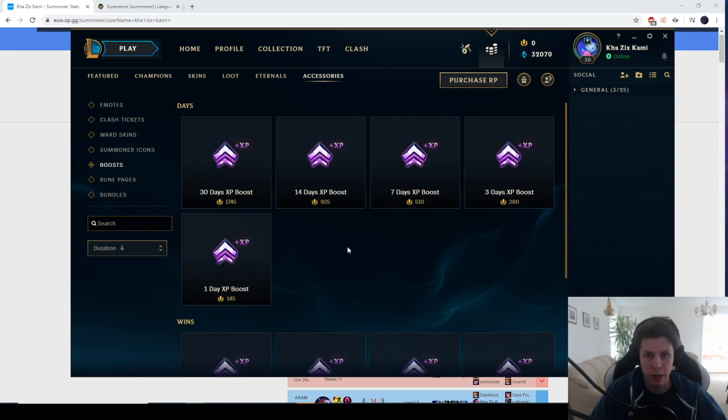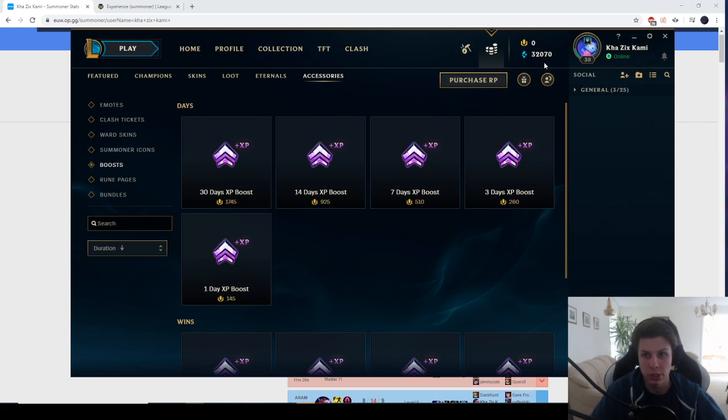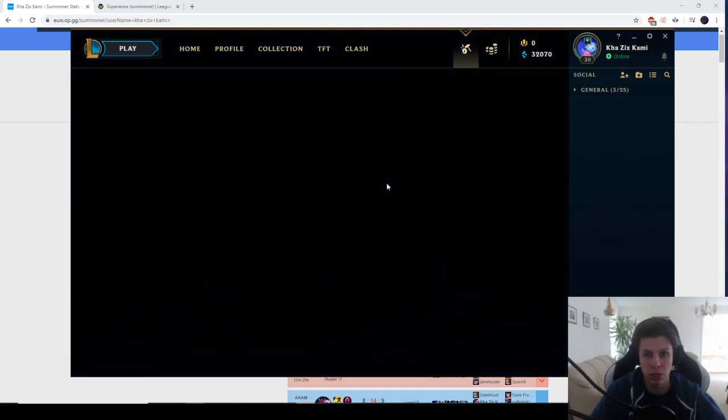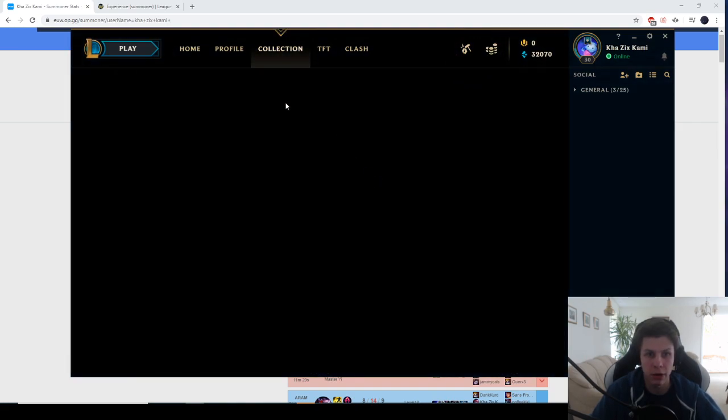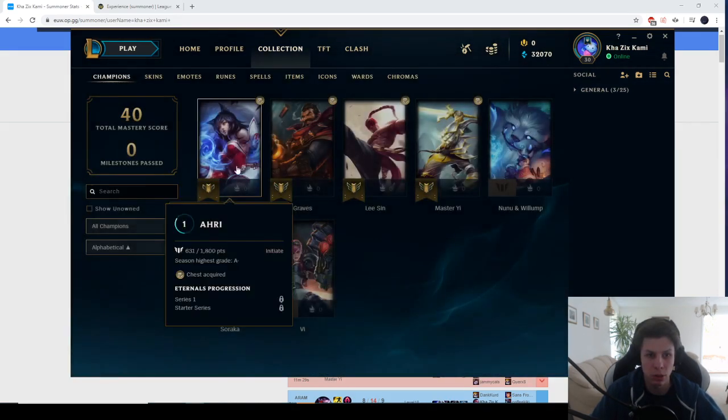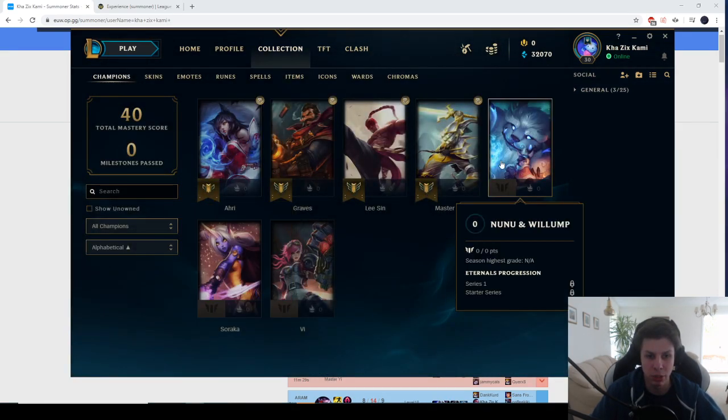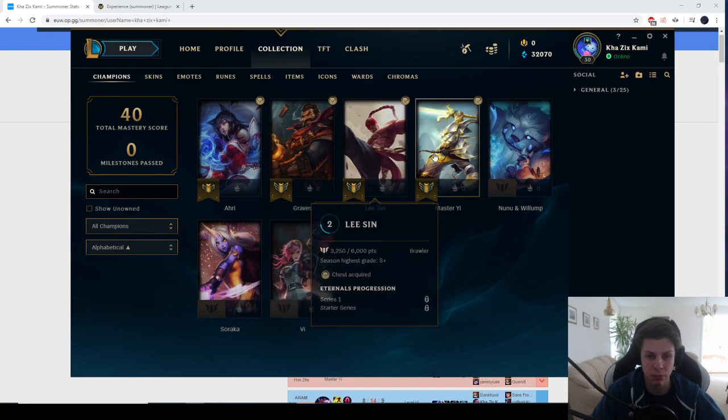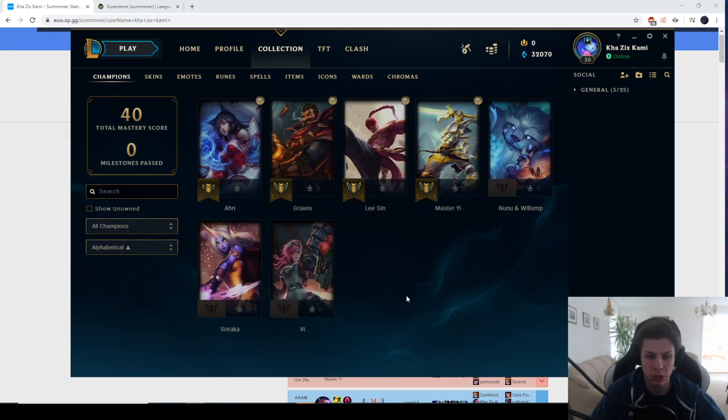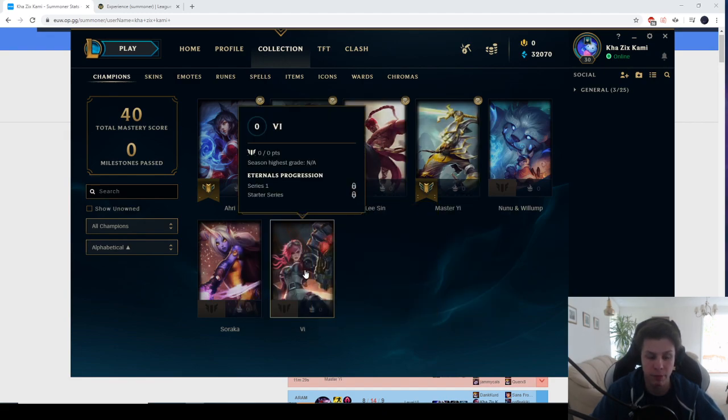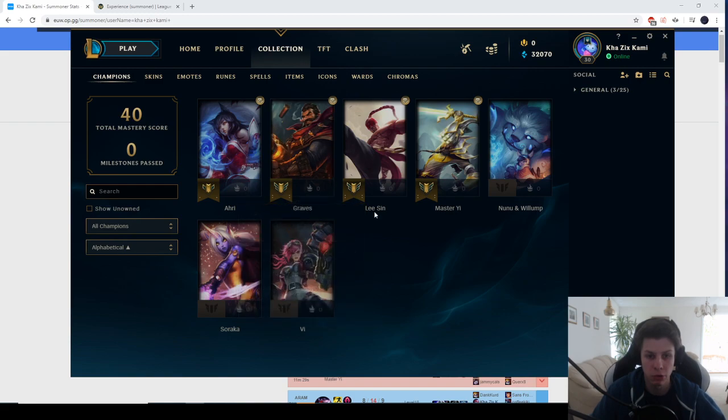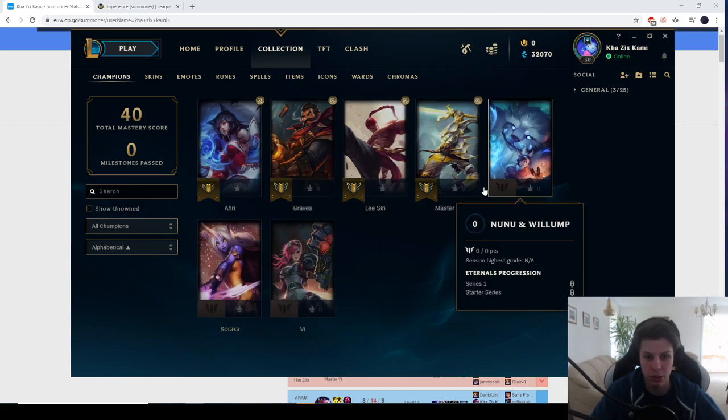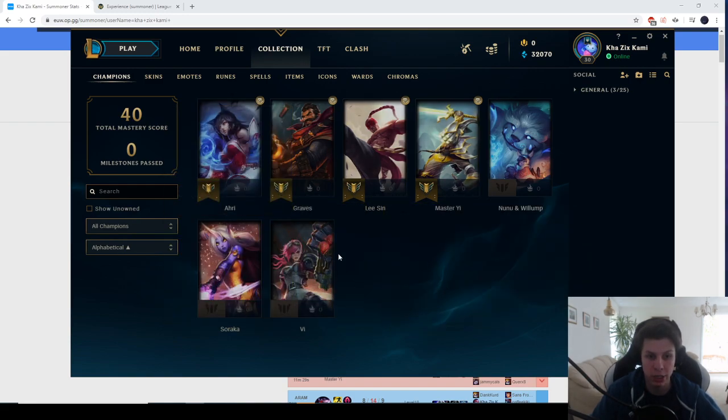If you take a look at the amount of Blue Essence I have, I at the moment have 32,000 Blue Essence. As well as I own 7 champions. 3 of them were the ones I got from the bundle pack, so Graves, Lee Sin and Vi for the junglers that I got. And then I've unlocked Ahri, Master Yi, Nunu and Soraka since then.